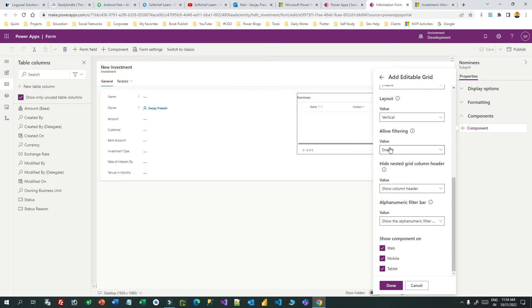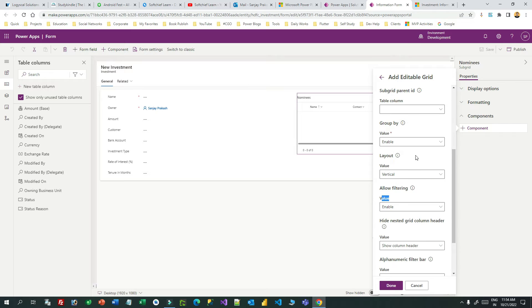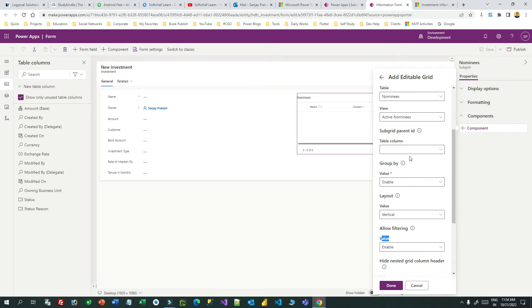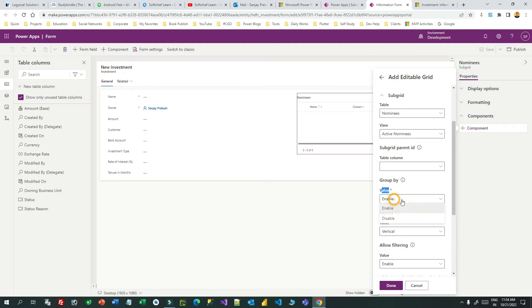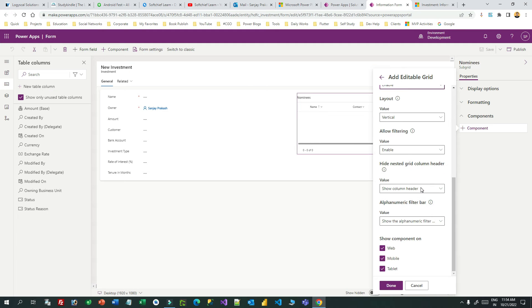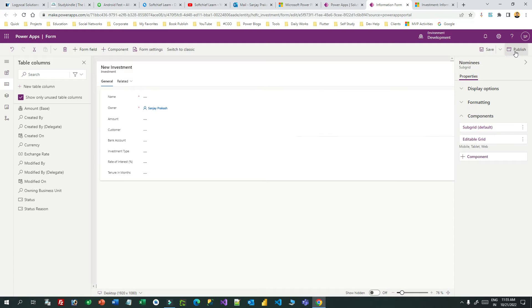Any other fields you want to add — for example, if you want to add filtering you can add it. If you want to add grouping you can enable it, or disable it if you don't want grouping. You can click 'Done' after choosing on which device you want to enable this editable subgrid. If you want to use it on all devices, select all and click Done.